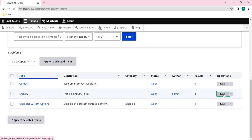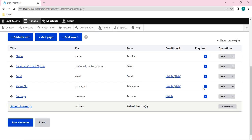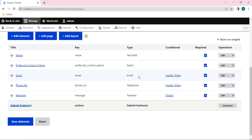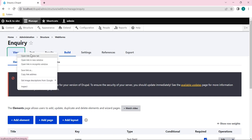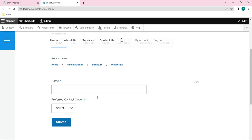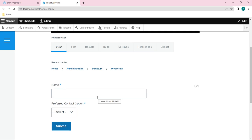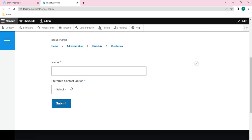Here you can see our form - the Inquiry Webform. Just click on Build, and here you can see all the elements we created in our previous video. Let's open the front-end view in a new tab so we can see how this web form is looking.